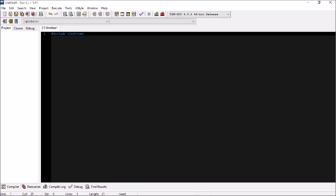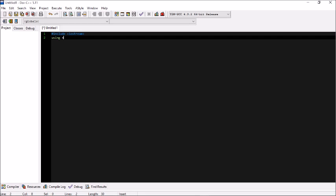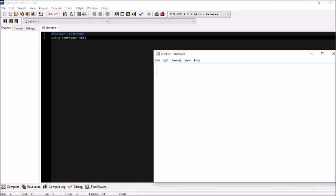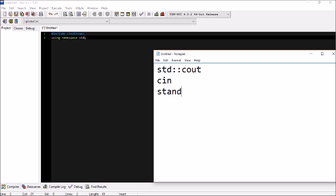iostream is pretty much the only library we need for this simple program. The next line is 'using namespace std'. This makes your input and output standard. Without it, you would have to prefix everything with std:: — for example, std::cout. That takes time, so to avoid that problem we use 'using namespace std', which tells the compiler that cout and cin are standard.